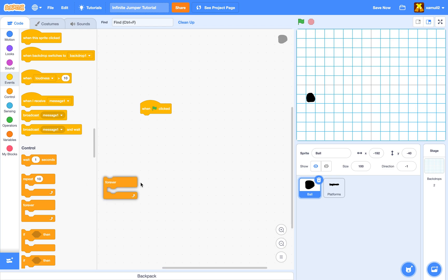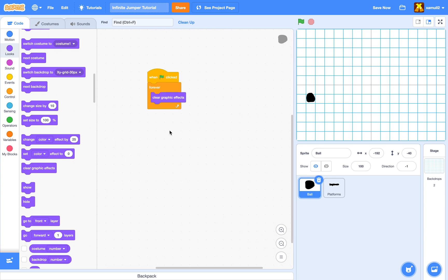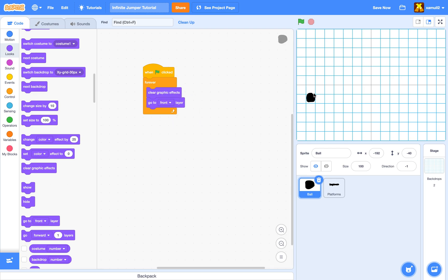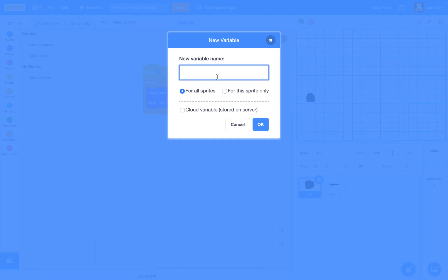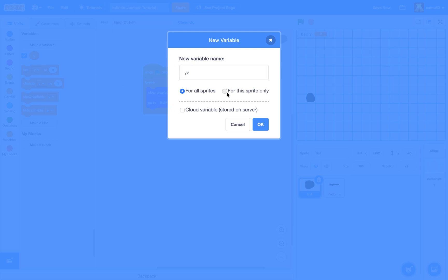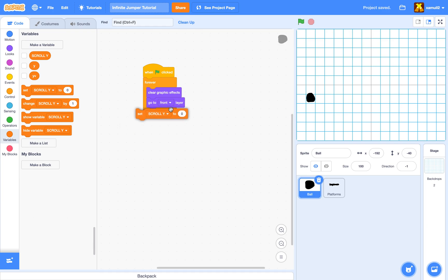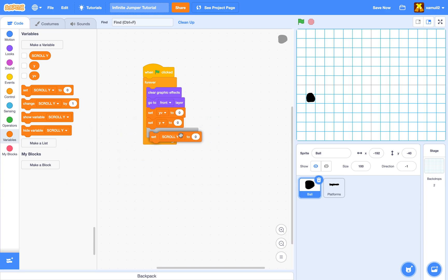When the green flag is clicked, we'll do forever. First, clear graphic effects — we'll need that for the death effect later. Then go to front layer so the player is in front of platforms. We create three variables: 'y' for sprite only, 'yv' (y velocity) for sprite only, and 'scroll y' for all sprites. Set y velocity to zero, y to zero, and scroll y to zero.